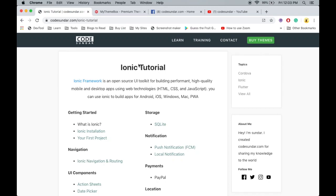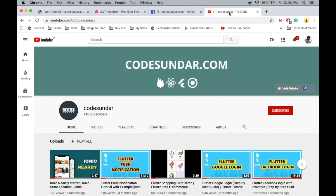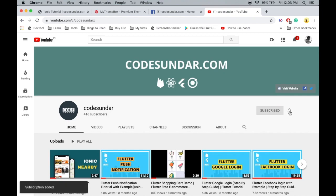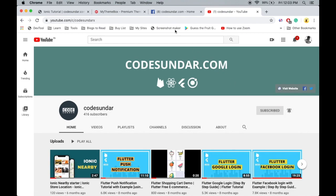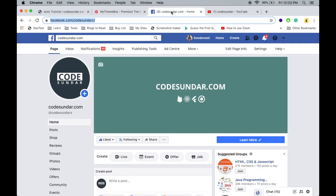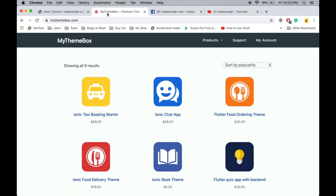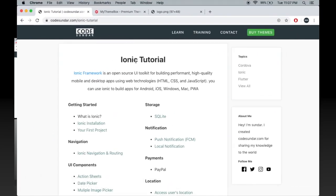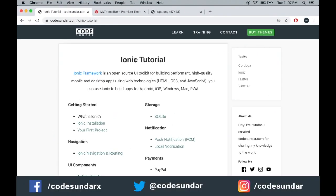Hello everyone, welcome to codesundar.com. If you are new to my channel you can subscribe and hit the bell icon to get an instant notification. You can also follow me on Facebook, links in the description. This video is sponsored by mythemebox.com.